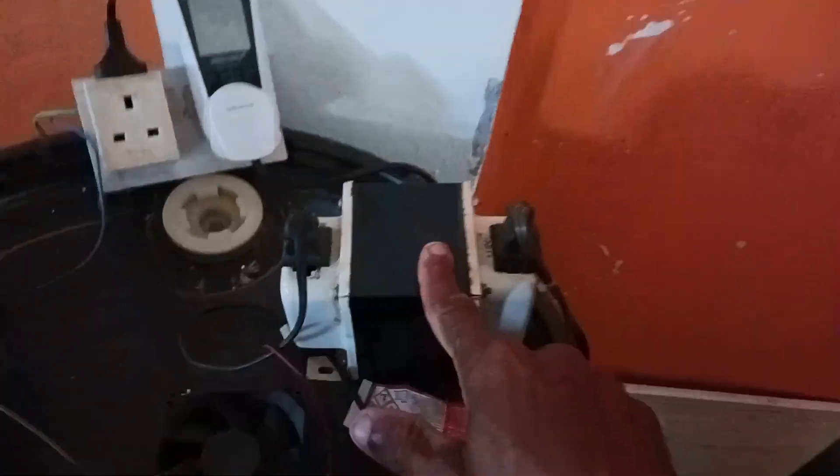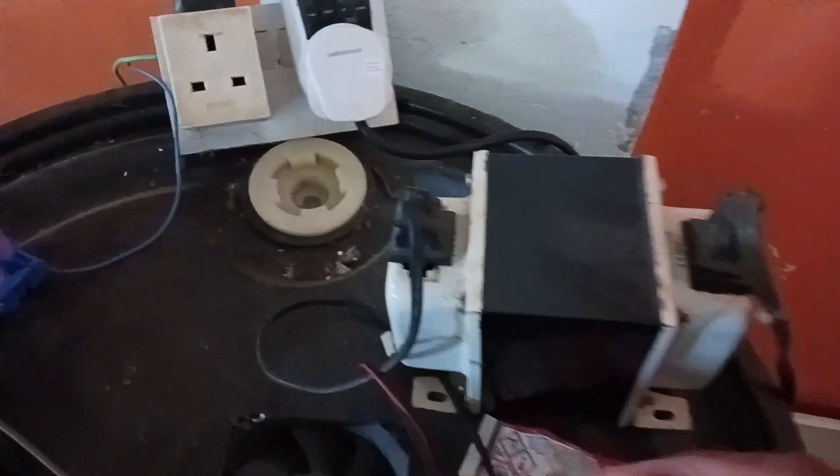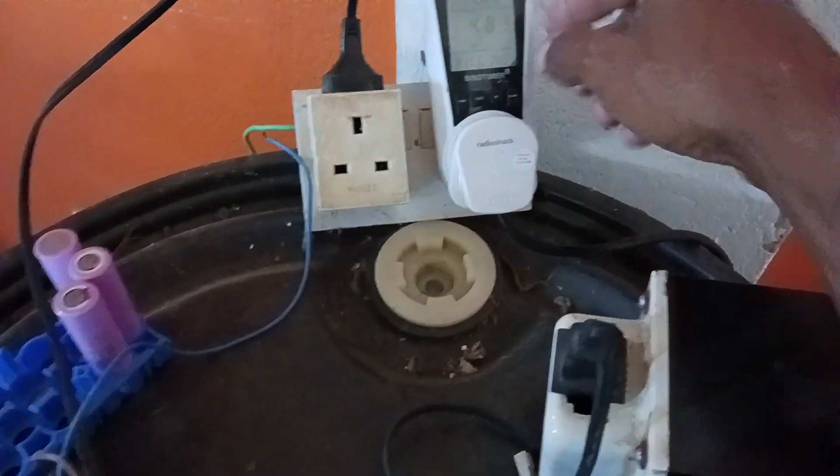That inverter is 110 volts and we use 230 current, so I have it through a step up and down transformer.